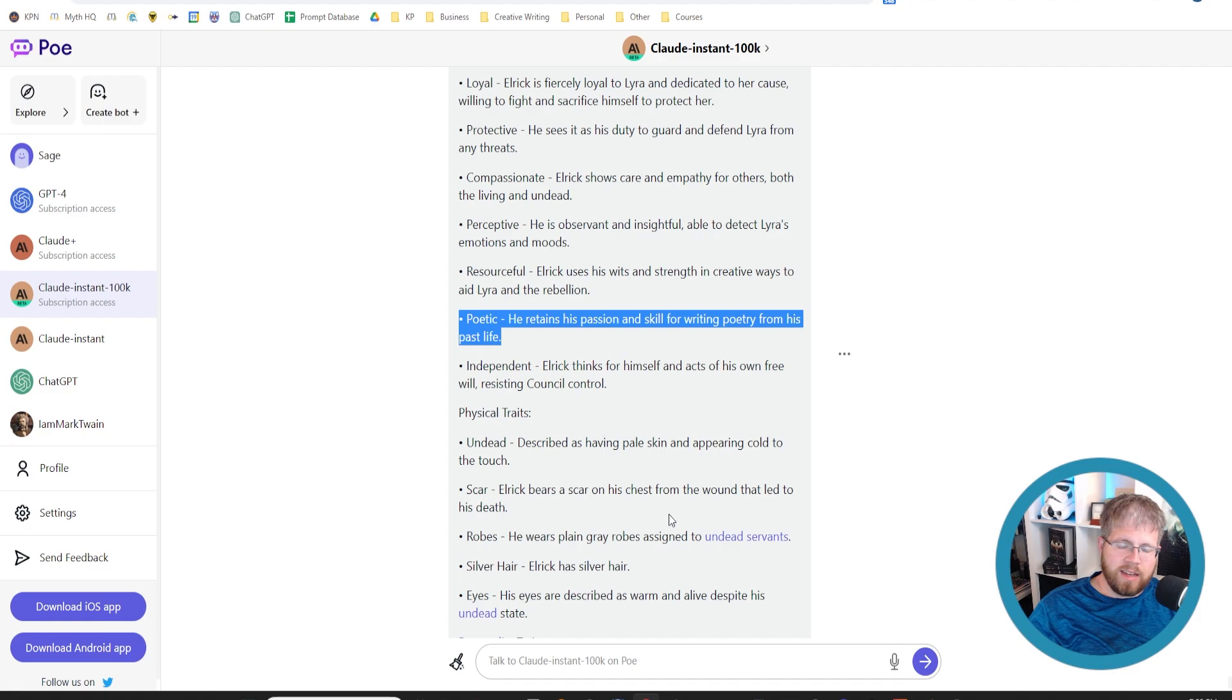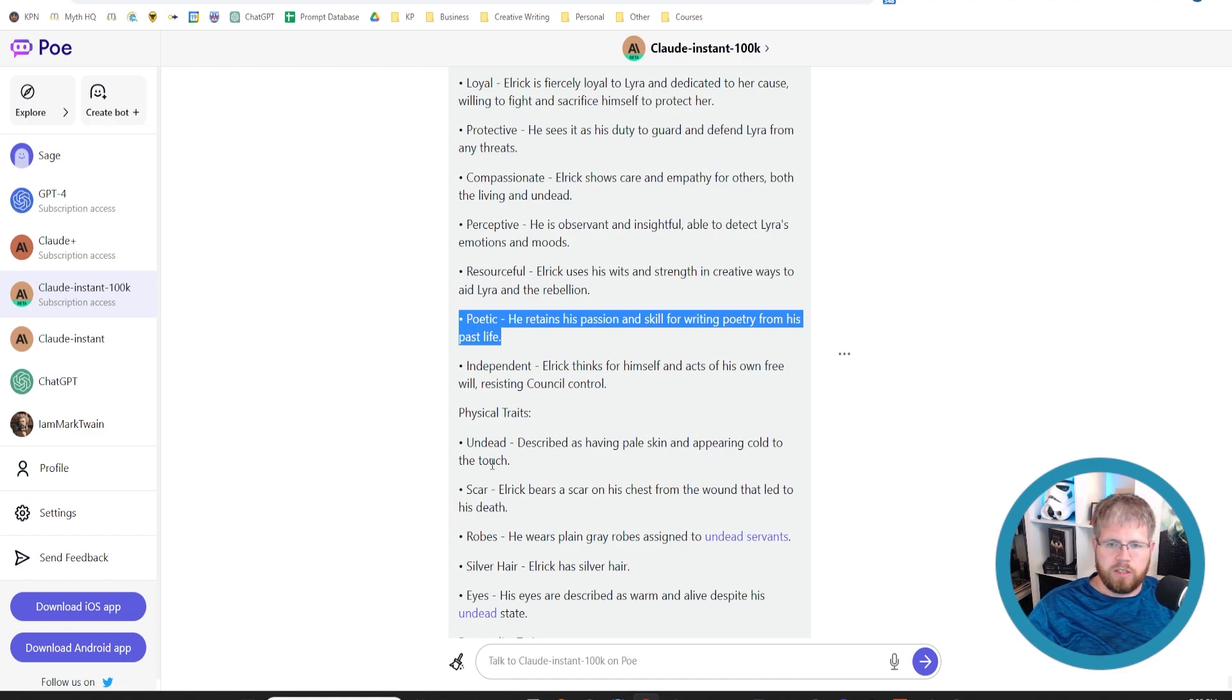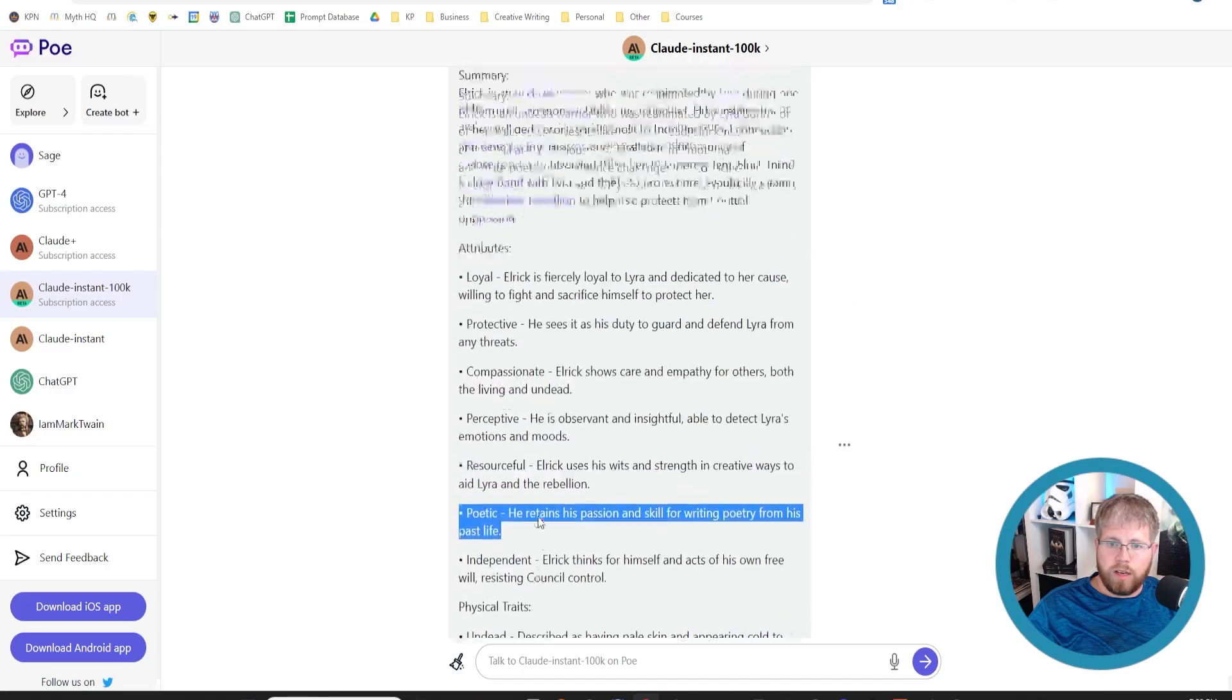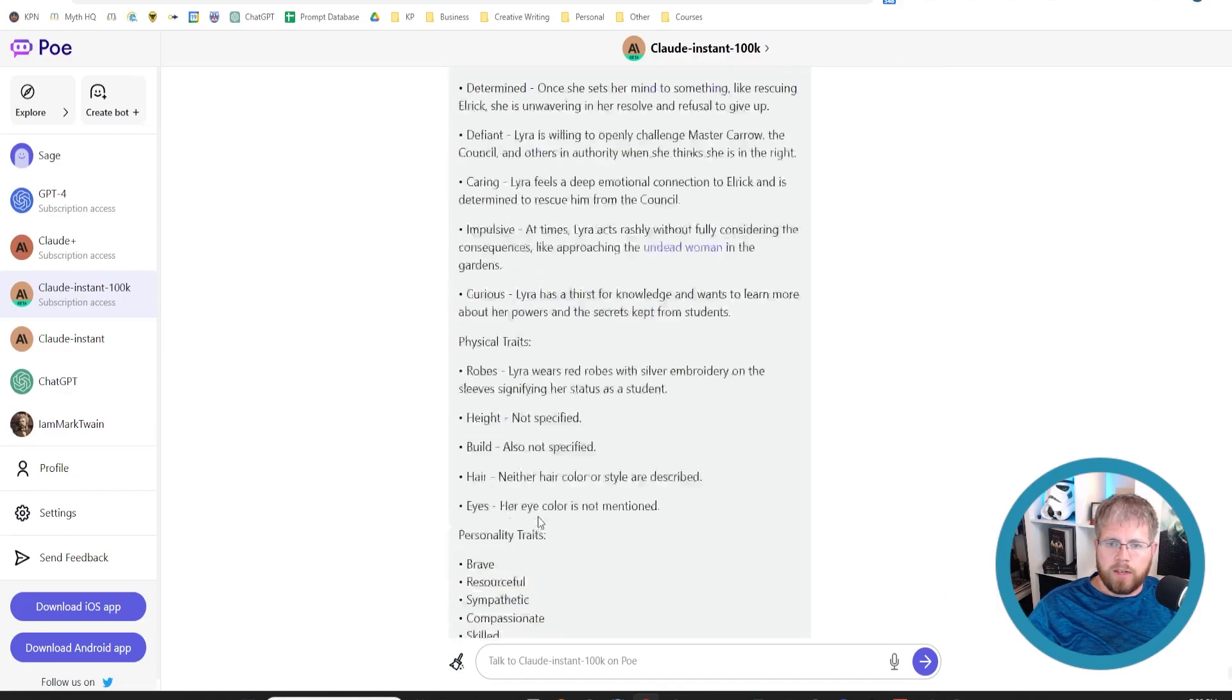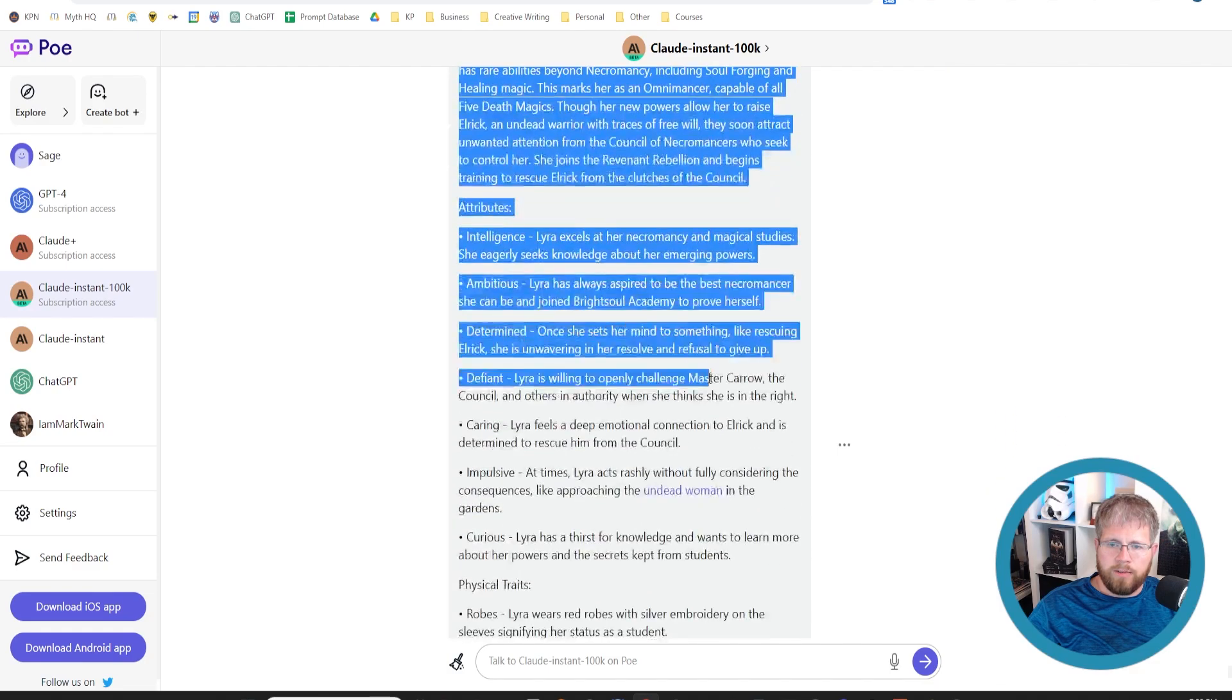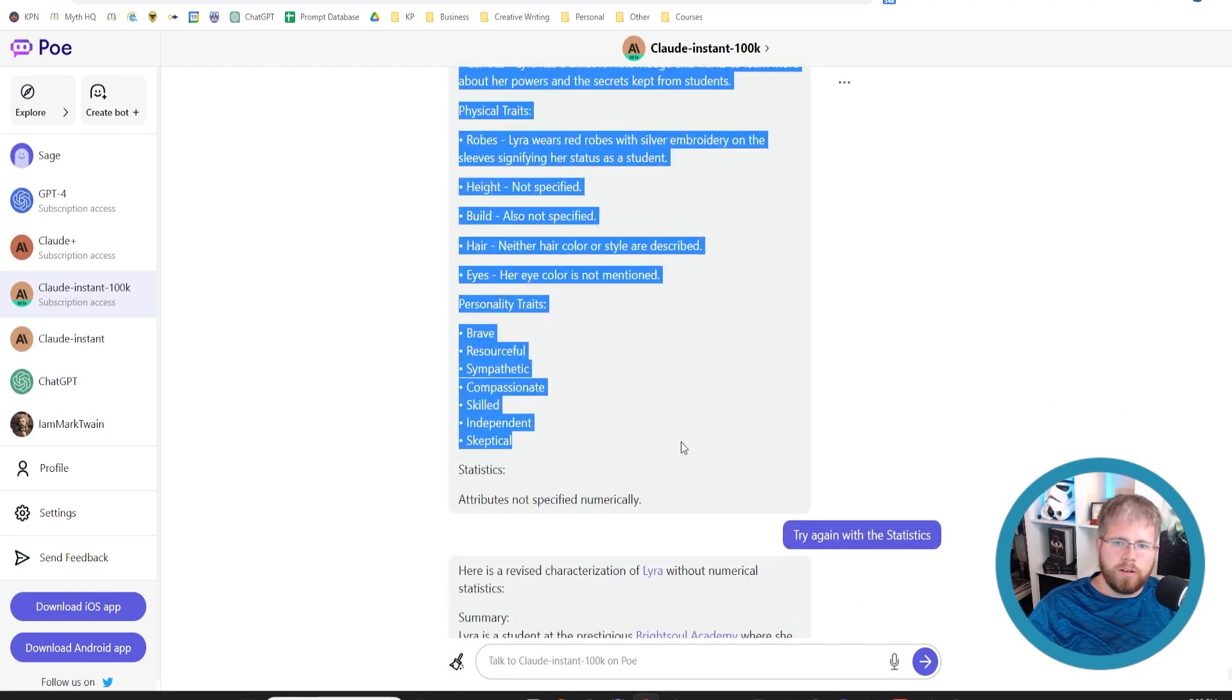The only downside to this entire process is that it's kind of limited, and because it's expensive to be able to read the whole book and then answer questions about it. But it can do it, which is pretty incredible. So let's say we wanted to take this first text here from about Lira and actually put it into a story bible.